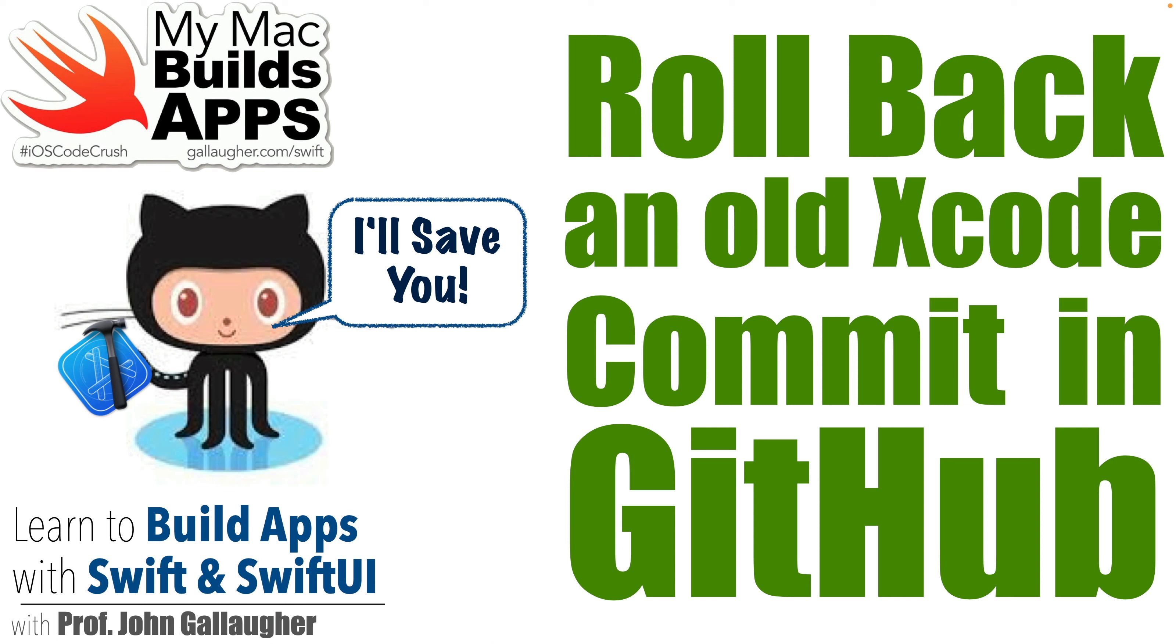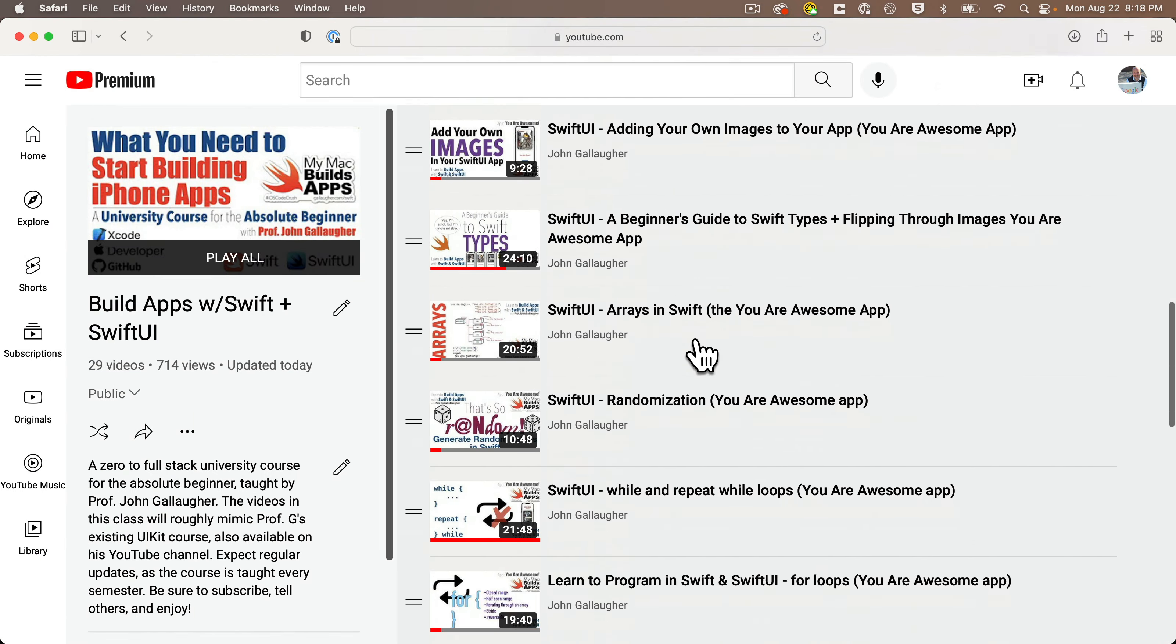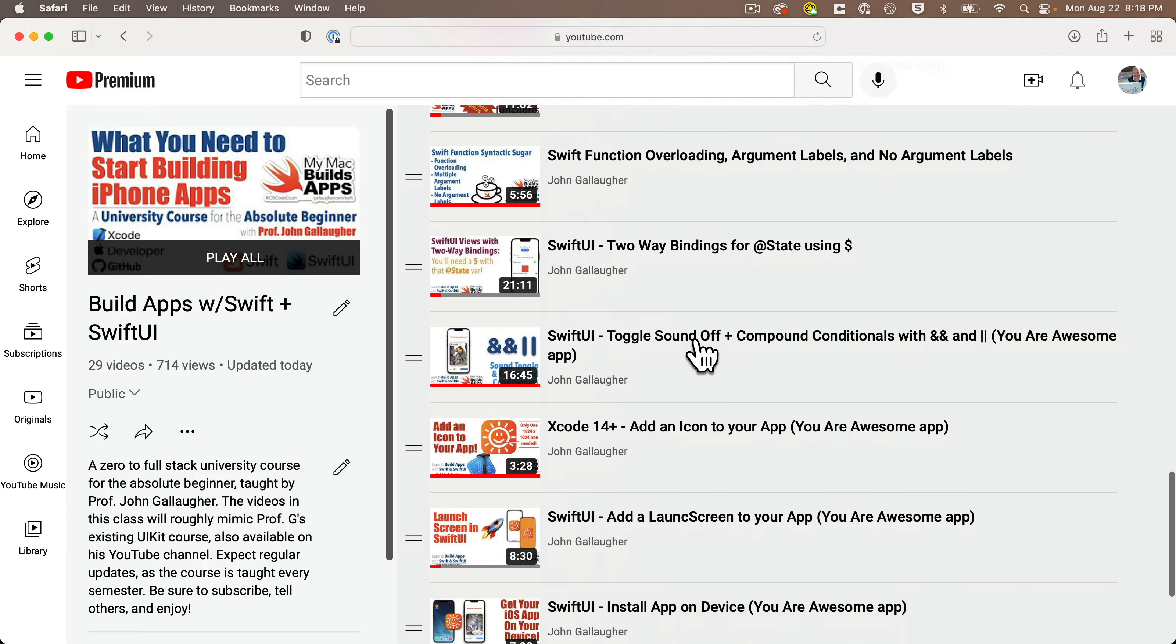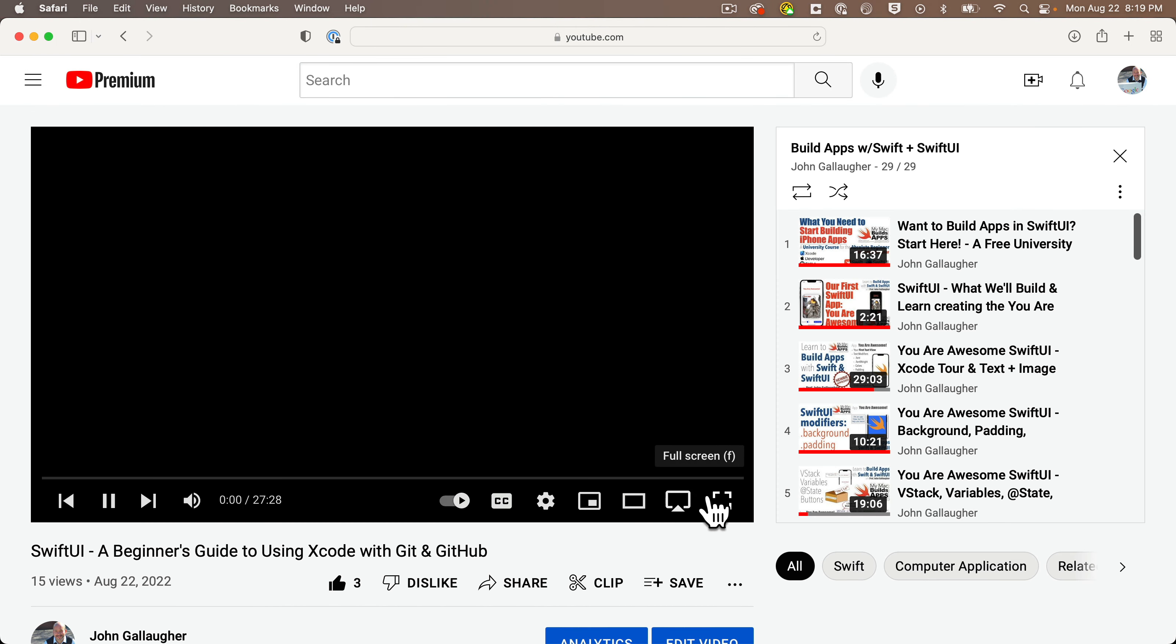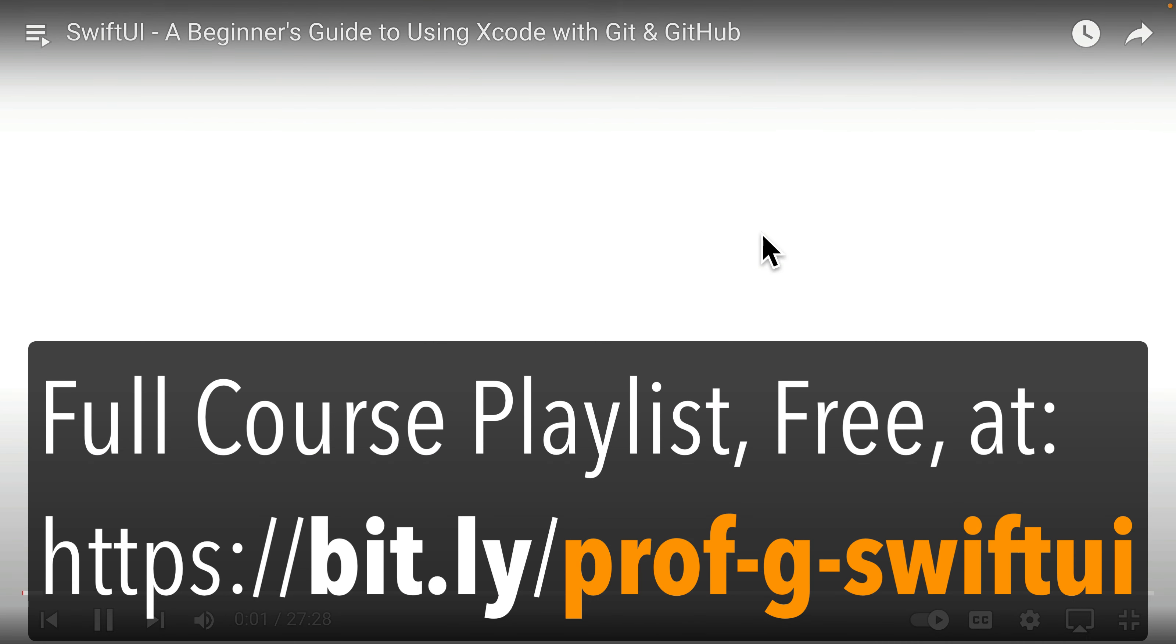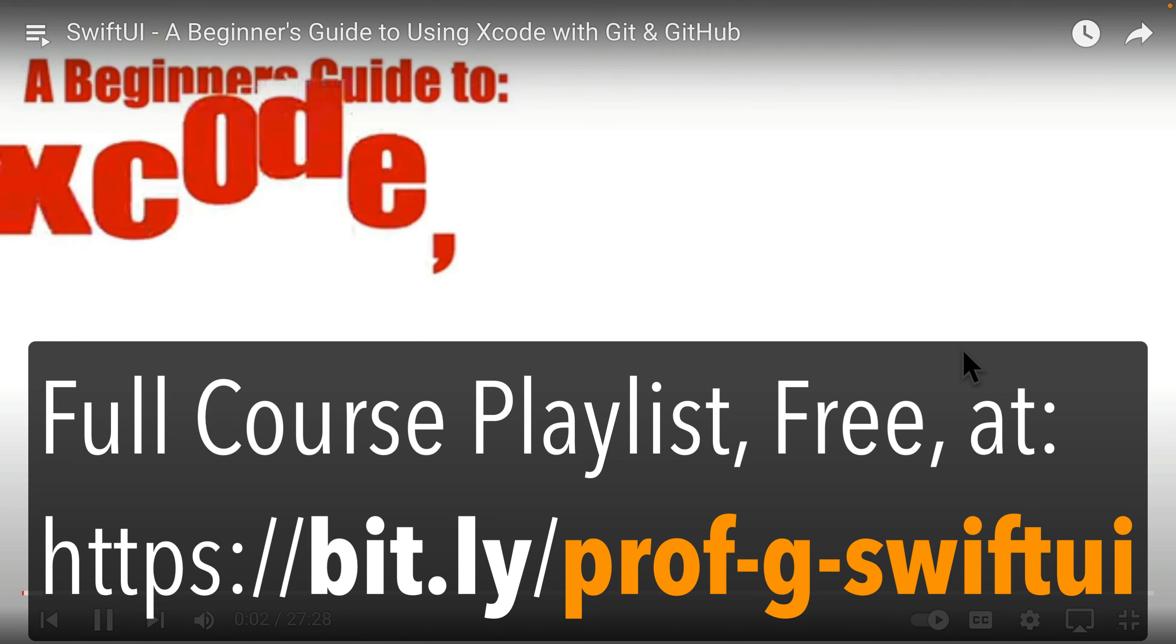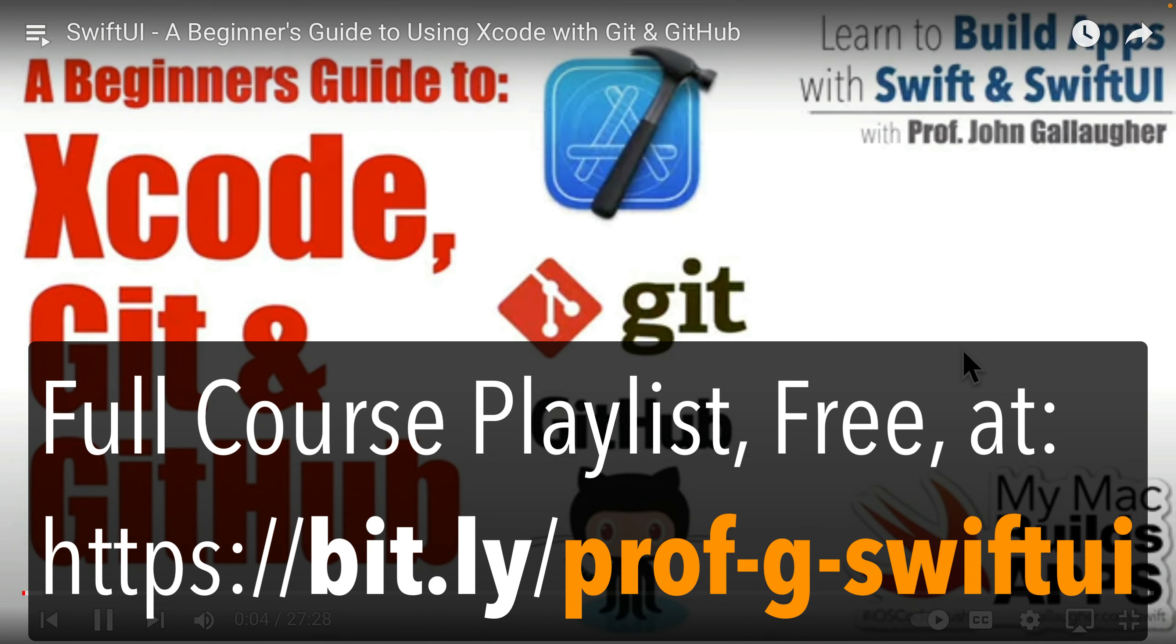We'll also learn how to delete a repo from GitHub and how to restore that repo from within Xcode. Let's ride, giddy up! Now this example is going to use the same project that we created in the beginner's guide to Xcode, Git, and GitHub lesson.